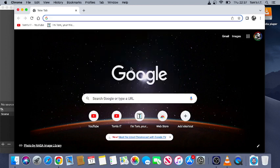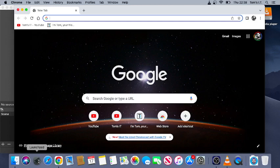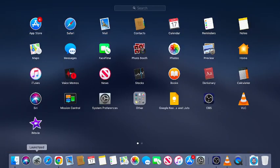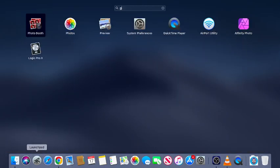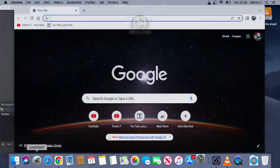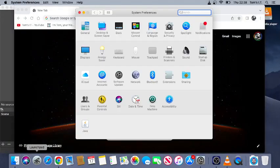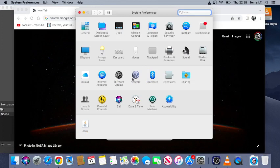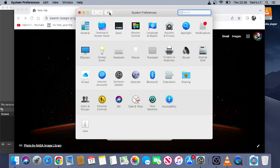First step is to open System Preferences. I'm going to do that by clicking this Launchpad icon and then typing System Preferences. And then from here, make sure you're on the default view for this window by clicking this.